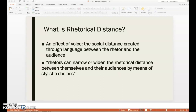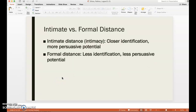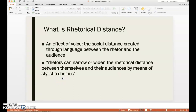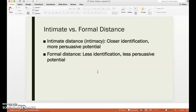Rhetors can narrow or widen the rhetorical distance between themselves and their audiences by means of stylistic choices. What this means is that a rhetor can create an intimate distance or intimacy with their audience through the use of their language choices.